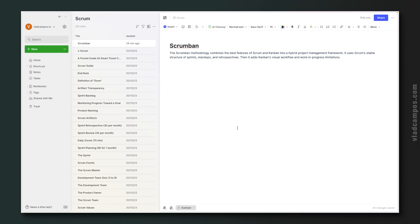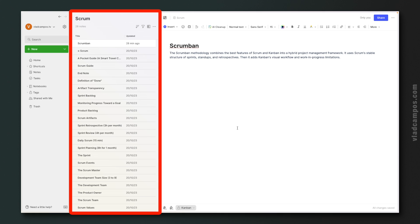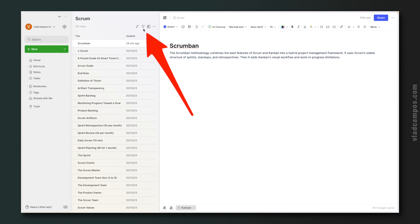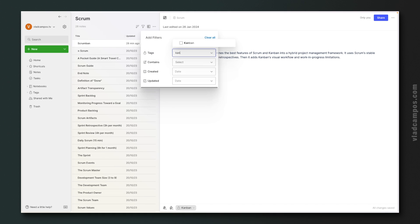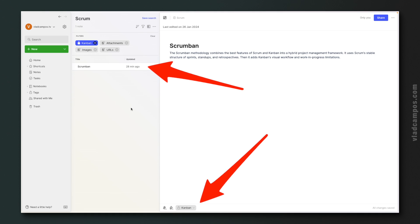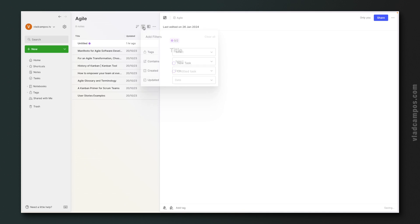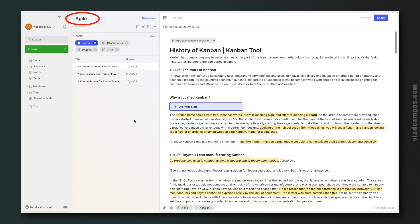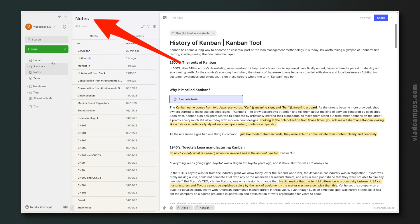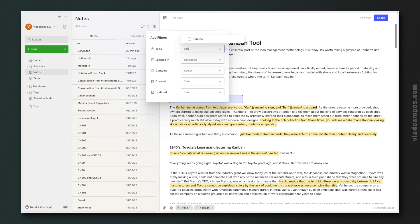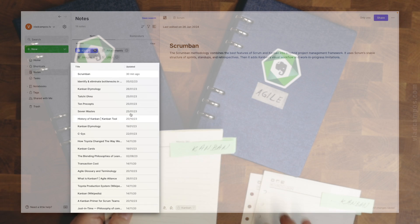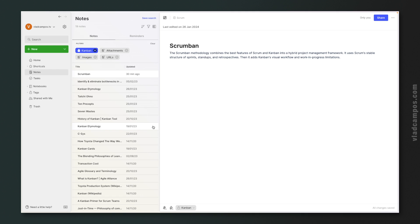Let's see how this works in Evernote. We are here with our Scrum binder opened. If I go to the filter here and write 'Kanban' and select this tag, I'll see the note that has the Kanban tag. Let's go to the Agile notebook and do the same — filter by Kanban — and these are the three notes inside the Agile notebook that have the Kanban tag. But if I want to filter all notes with the Kanban tag, I can go to the Notes list and use the filter there: Tags > Kanban. Now I can see all the notes in my Evernote across all notebooks that have the tag Kanban.